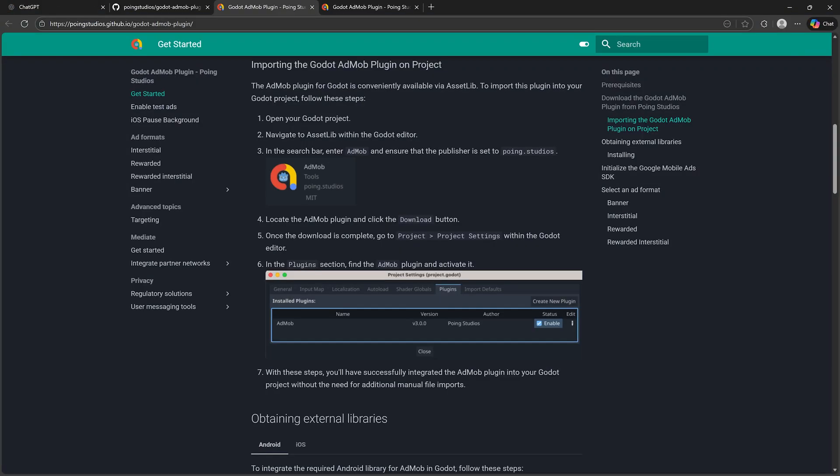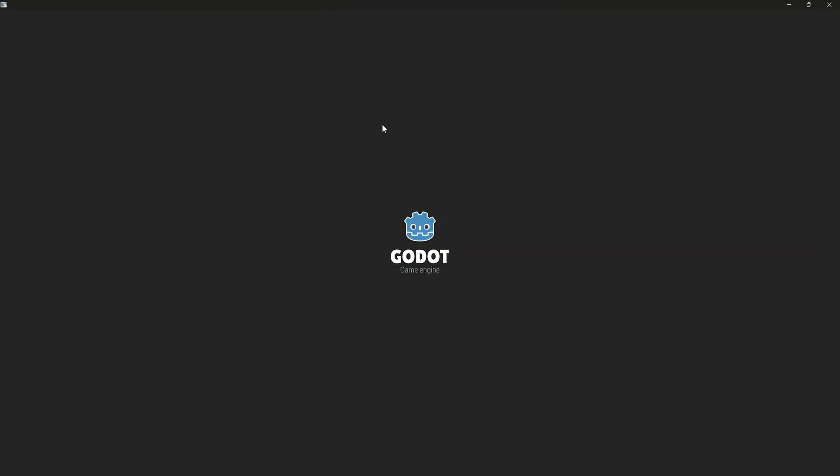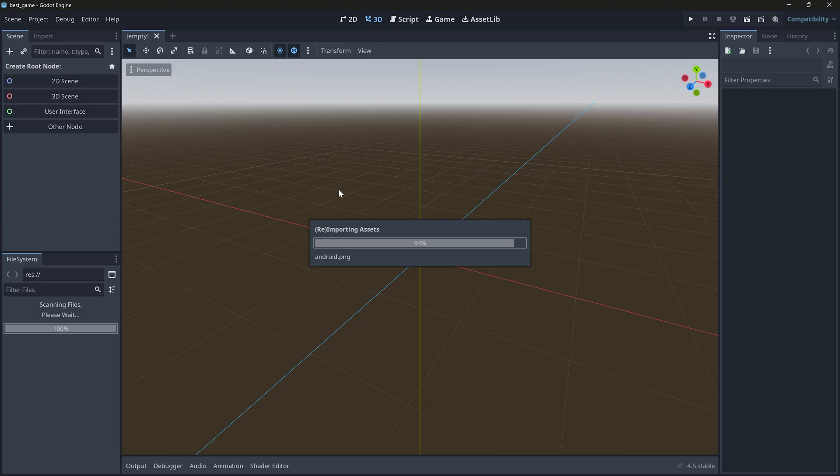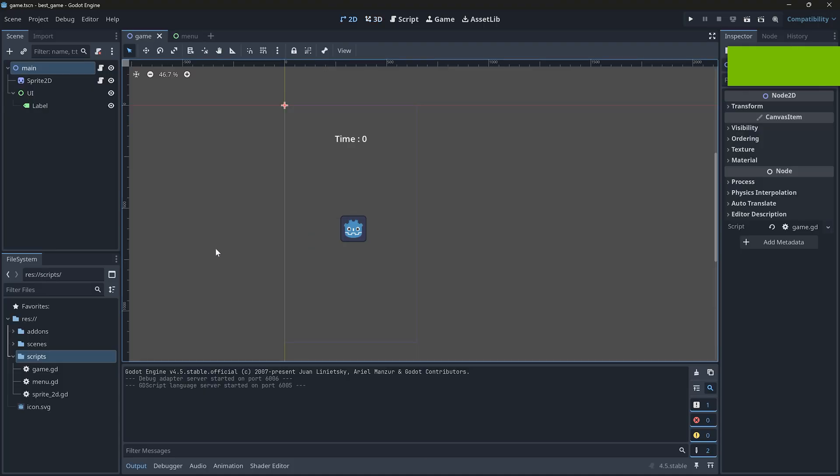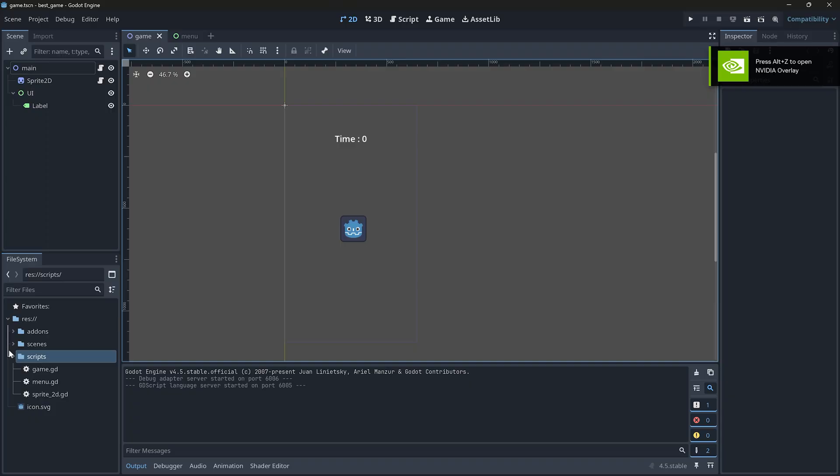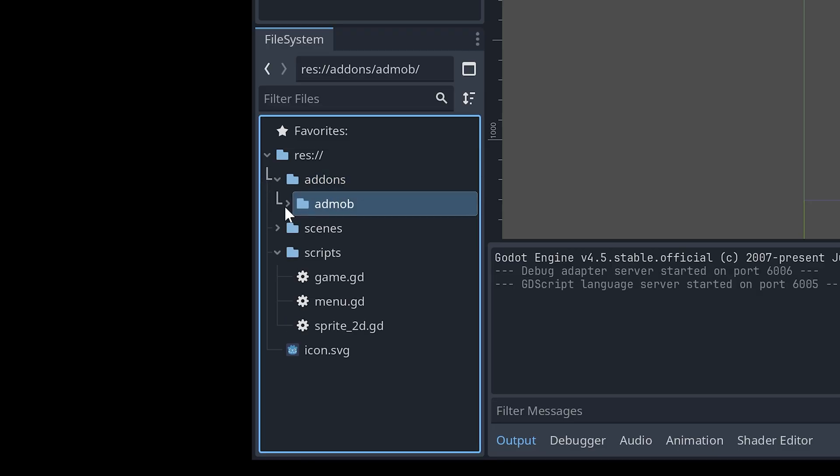Wow, Godot crashed. That was not expected. Anyway, after it's installed, you will see this AdMob folder.